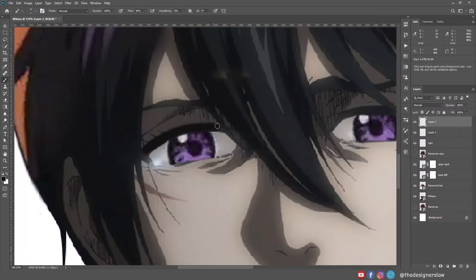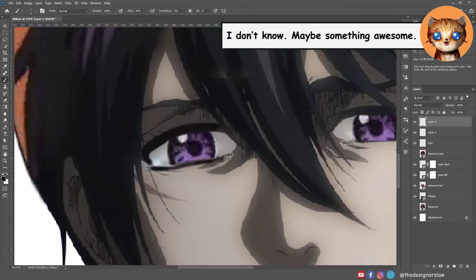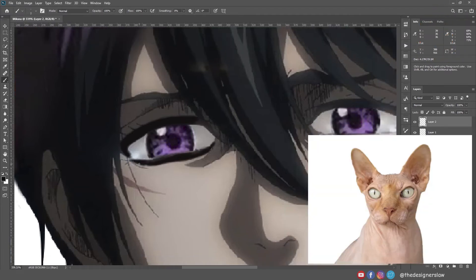Hey Max, let me ask you a question. What would you look like if you were a titan? You would look like this.